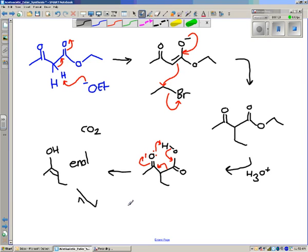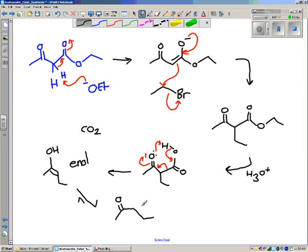We still have five carbons in our product. Where the alcohol was originally, we now have the ketone — the carbonyl. And that is our product: a methyl ketone, because there is a methyl group right on the end.